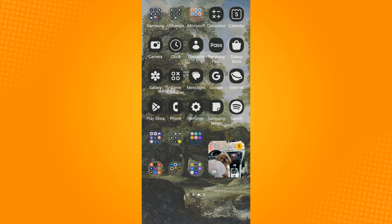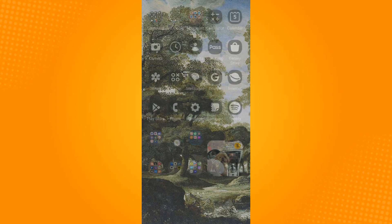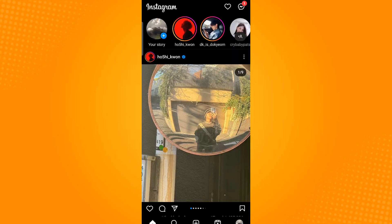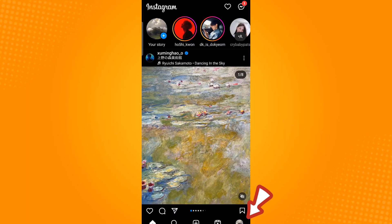First off, launch the Instagram application. Then tap your profile picture located on the lower right corner.